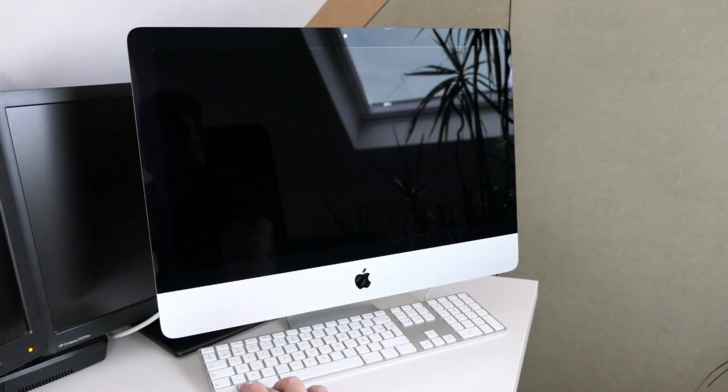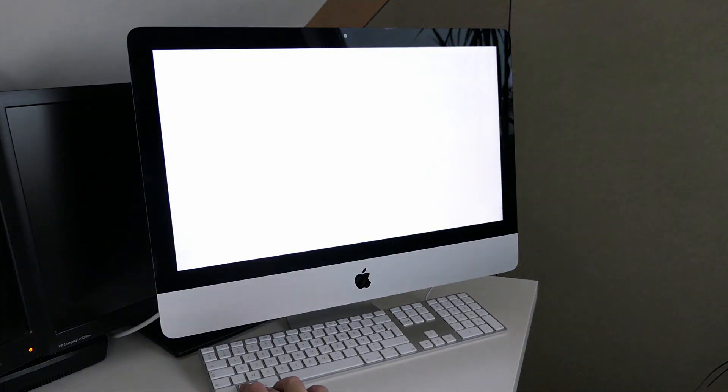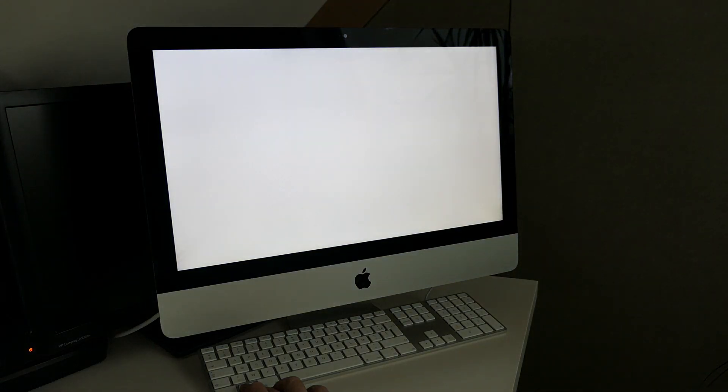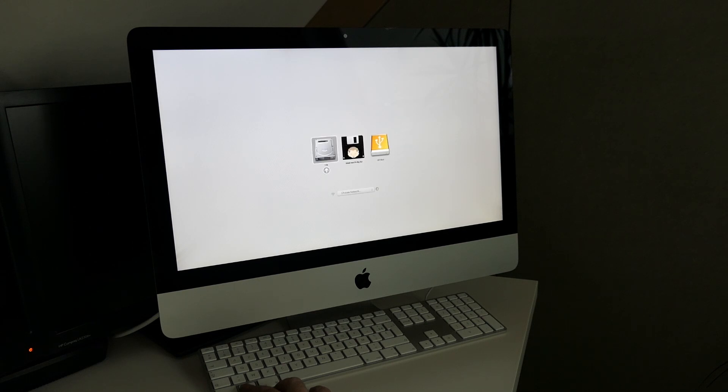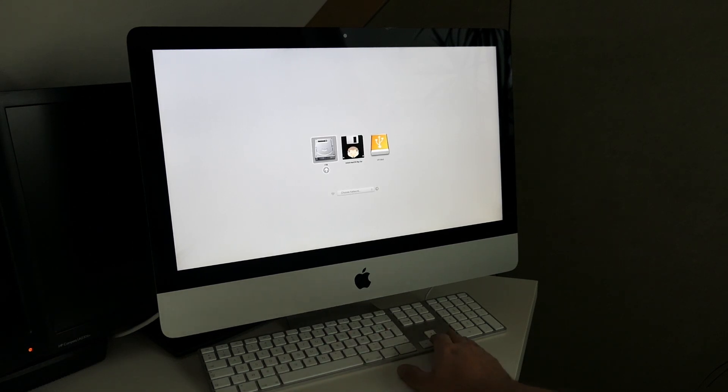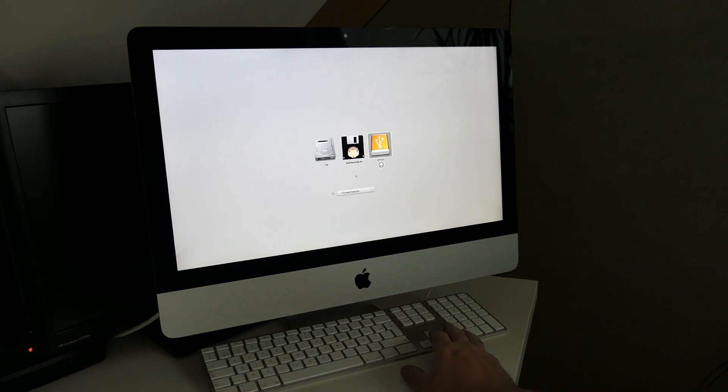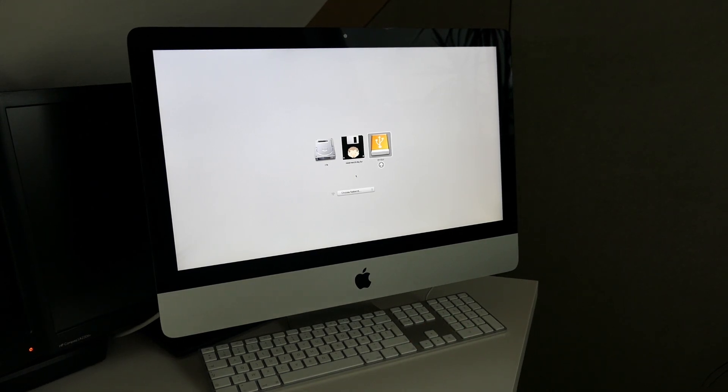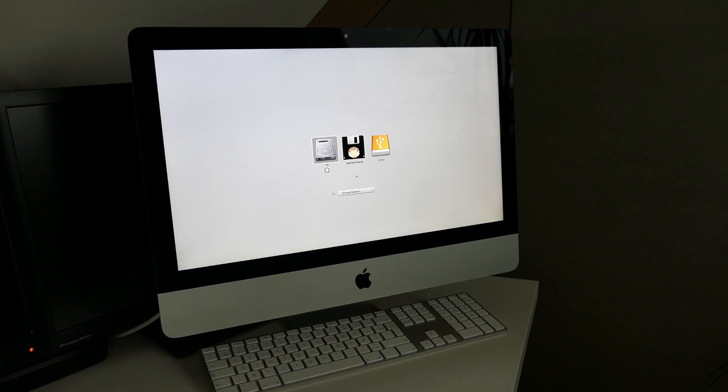After the chime you should get a boot menu to show up. As you can see we have three options here. The first is my currently installed system, second has a hedgehog icon and the third a USB logo with EFI boot as label.